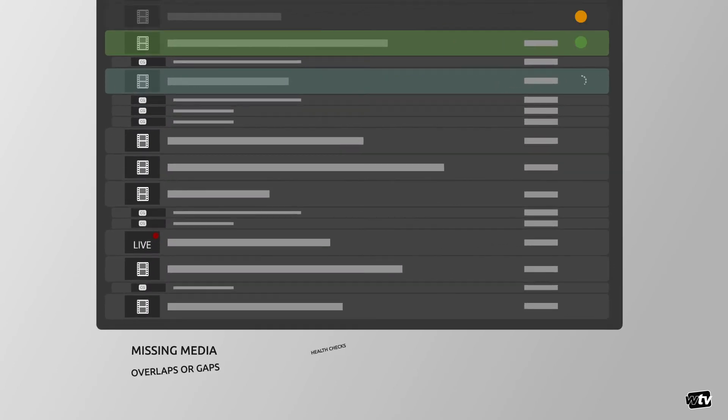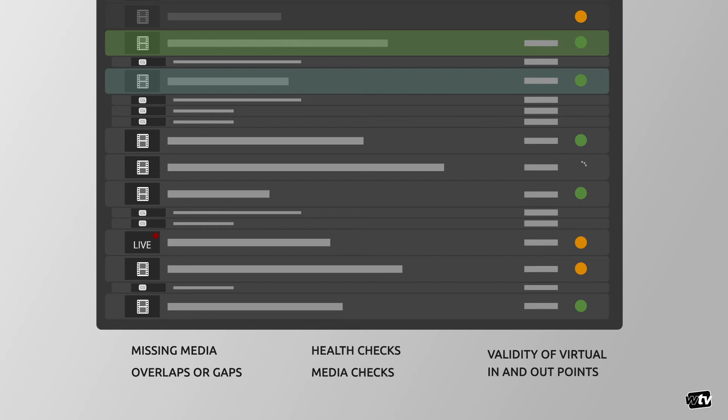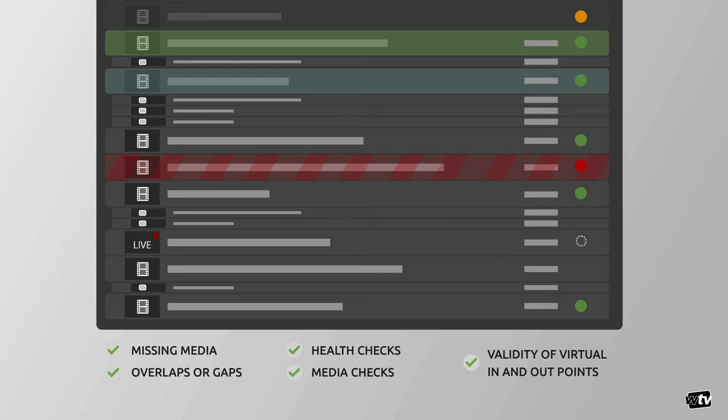ChannelMaker Sequencer provides continuous feedback on the rundown, identifying and reporting on several key issues it may have. Missing media, overlaps or gaps, health checks on external equipment, media checks on the actual media, and validity of virtual in and out points are examples of such checks.